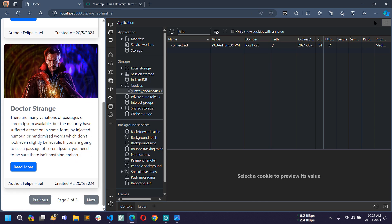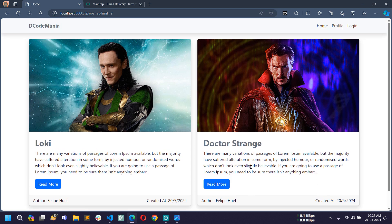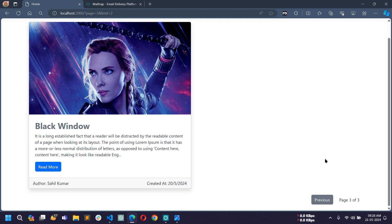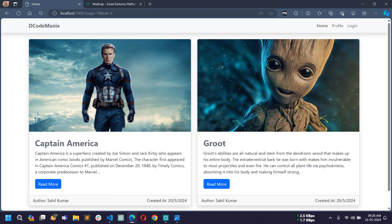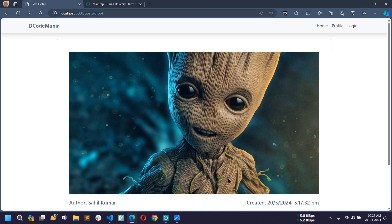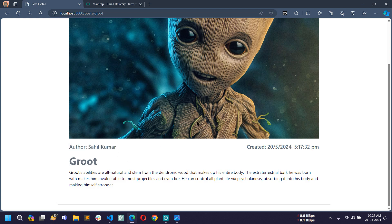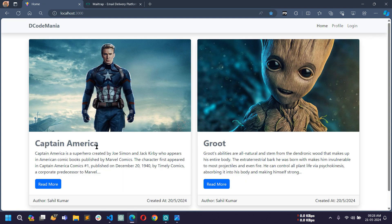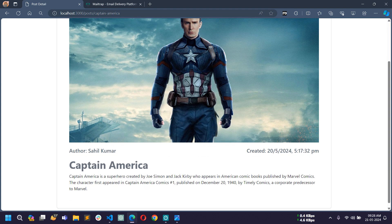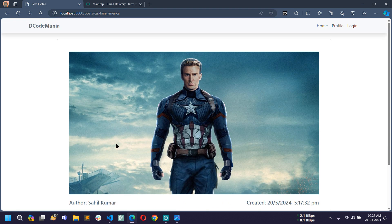I can go to the login page or the home page. I can click on next to go to the next page — you can see I am on the second page. If I click next again, this is the last page where only the previous button is shown and the next button is hidden. I can go back by clicking the previous button, so pagination is working fine. To view a post in detail, just click on the read more button to see the full preview of the image, author name, created-at date and time, title, and post content.